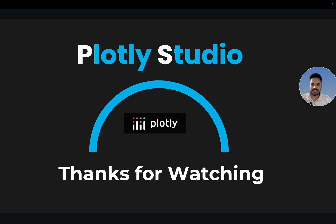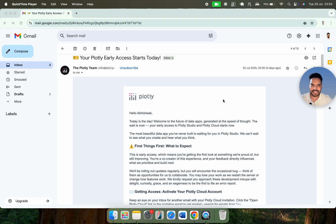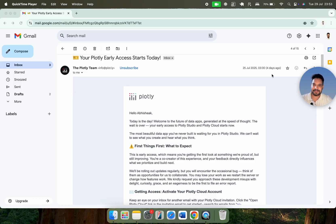Hi guys, I hope you are doing well. It's been a long time since we met, and today I'm here with a very interesting topic which is Plotly Studio. Plotly Studio was recently launched and I got access to this particular application four days back. The first day I got access — thanks to the Plotly team. Now let's discuss what we can do with the help of Plotly.